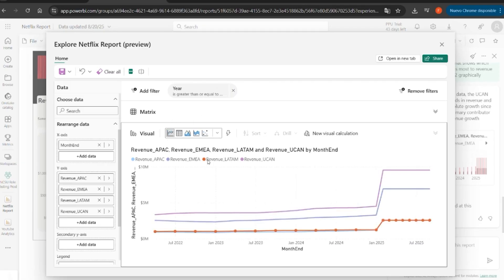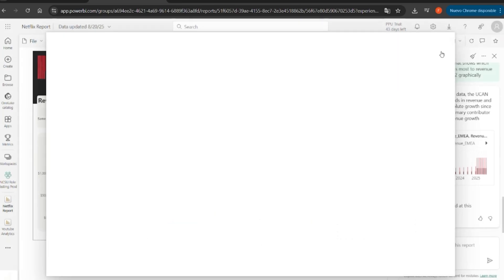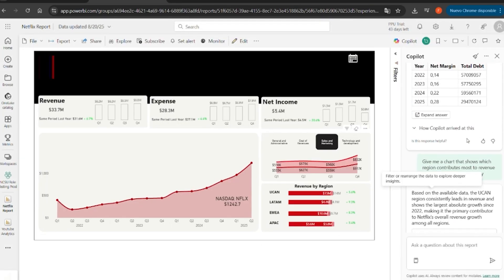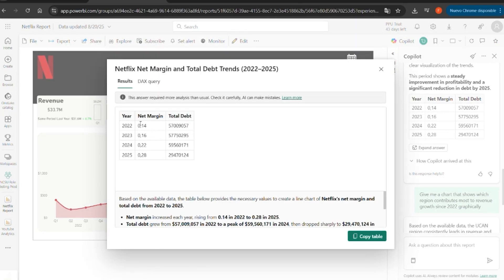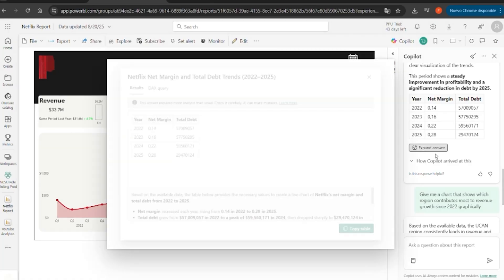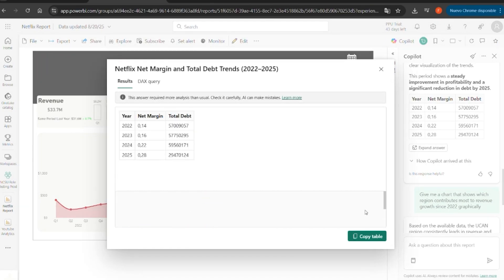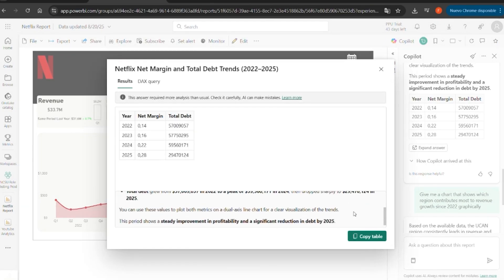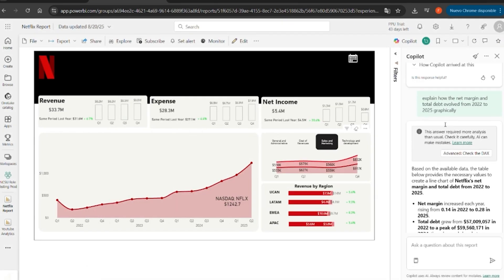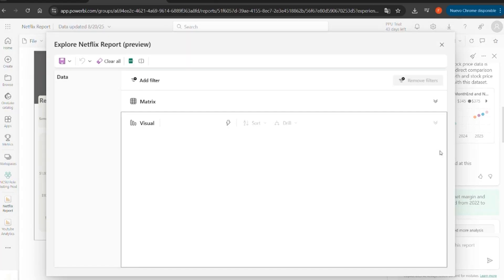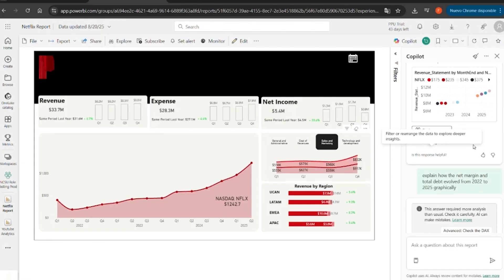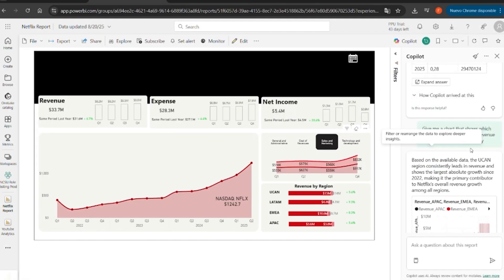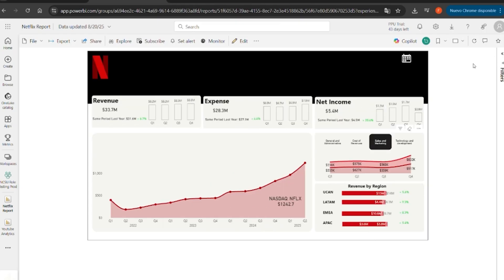The best part is that you don't need to be an expert in DAX or advanced modeling. By simply typing a question in natural language, Copilot generates clear and meaningful visuals. And it's not just for report creators. Even in a published dashboard, any user can interact with Copilot to ask their own questions and get custom KPIs and insights tailored to their needs. It's incredible, I love AI.